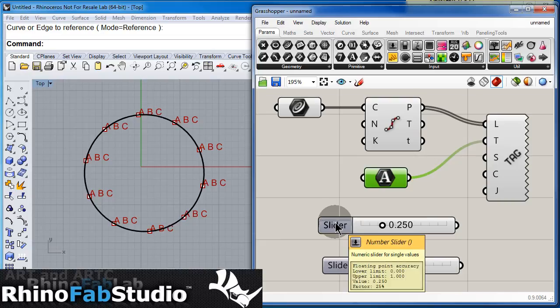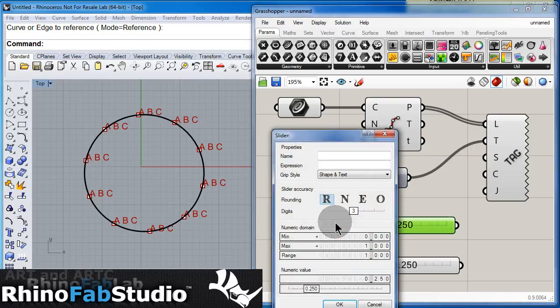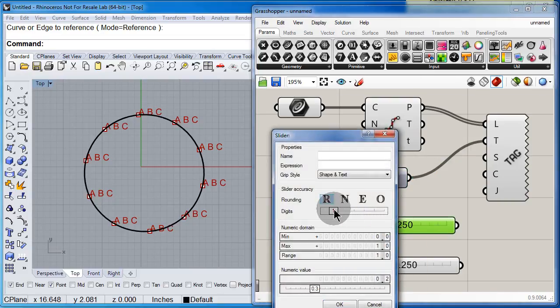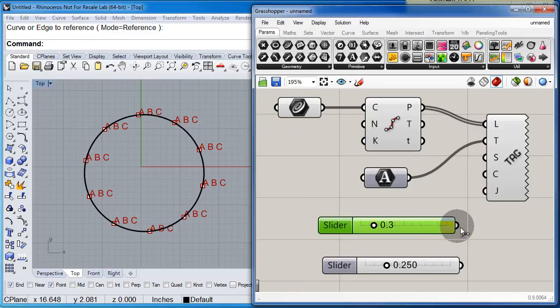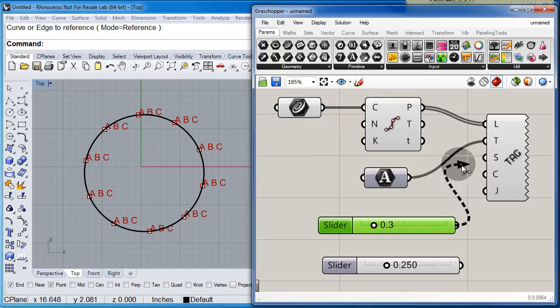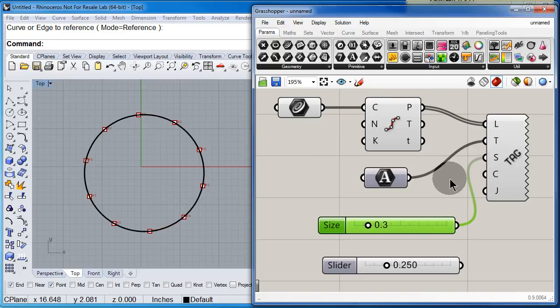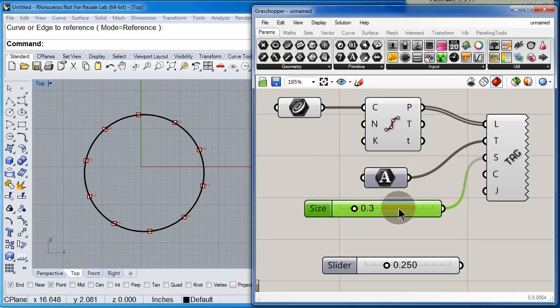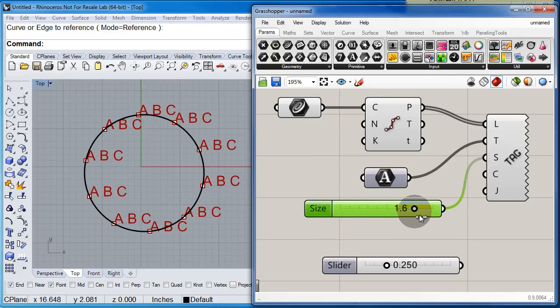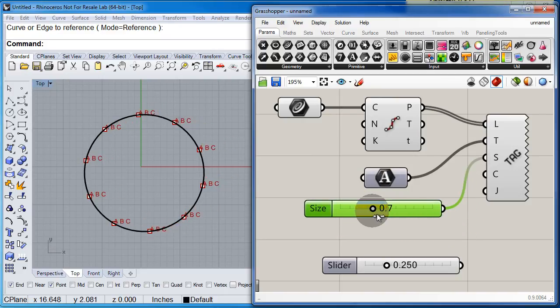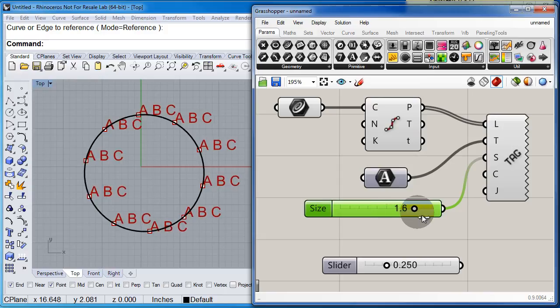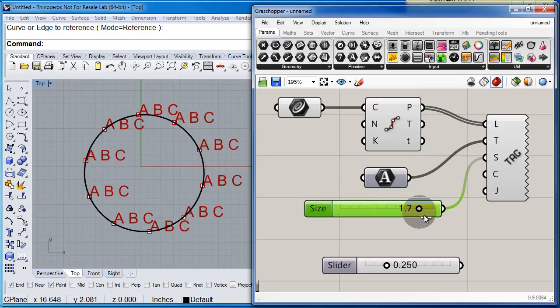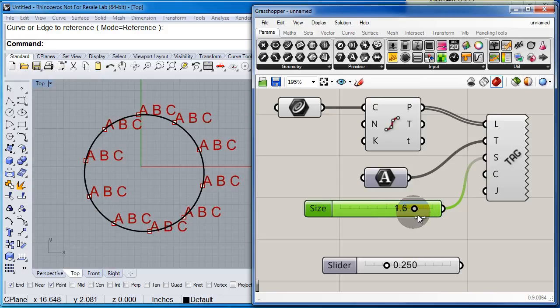Double click, set it to maybe one decimal, and up to 2. Hit OK. Connect. And now we can increase or decrease the size of the font.